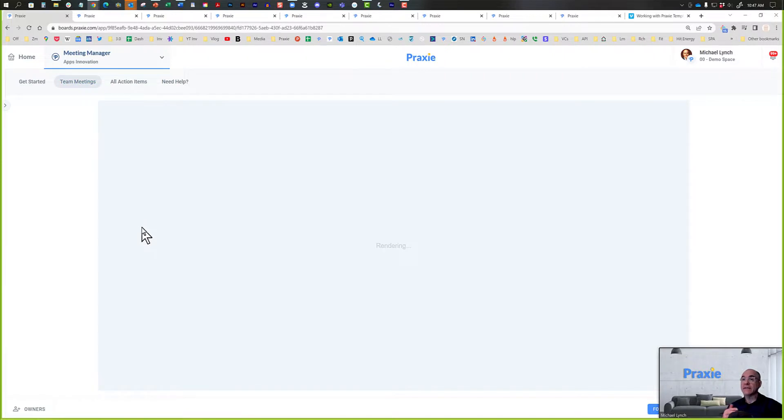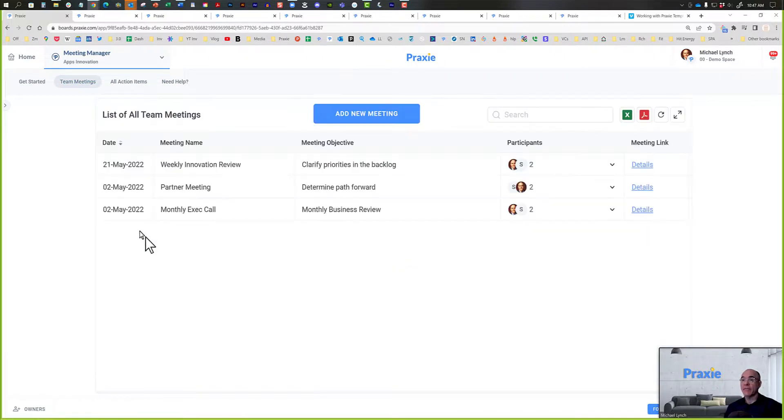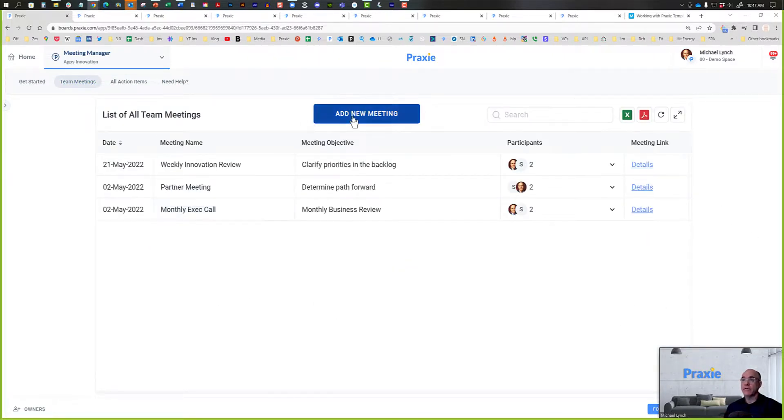Click on your Team Meetings tab at the top of the app, and you'll see all of the meetings that you've currently got in the system. You can add new meetings here as well, or you can search for meetings up here.